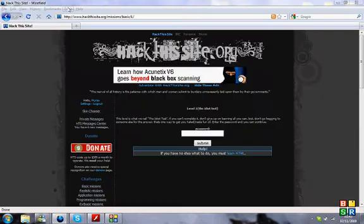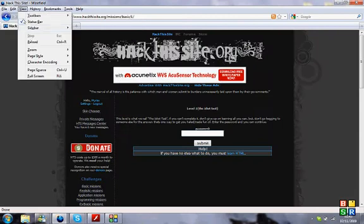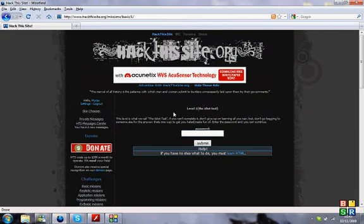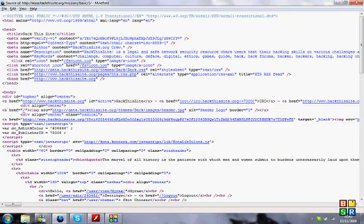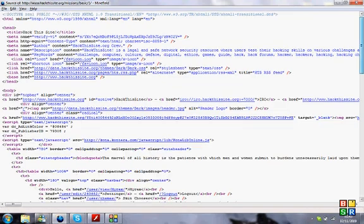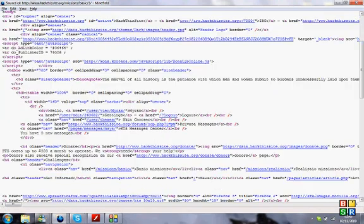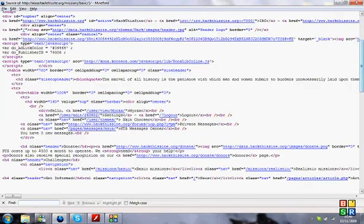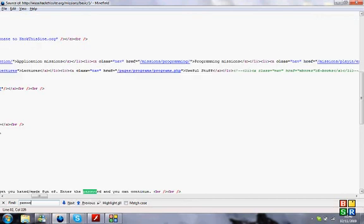You can go to Tools, View, Source if you're on Firefox, or press Ctrl+U. I'm not quite sure what it is on Internet Explorer because I don't use that web browser, but that's what it is on Firefox.